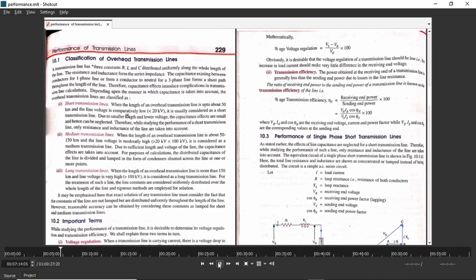The voltage carried by the short transmission line will also be less, which is around less than 20 kV. As the length is small and the voltage is also less, the effect of capacitance is also less. That is why for the analysis of short transmission line, we do not consider the effect of capacitance — we only consider the effect of resistance and inductance.